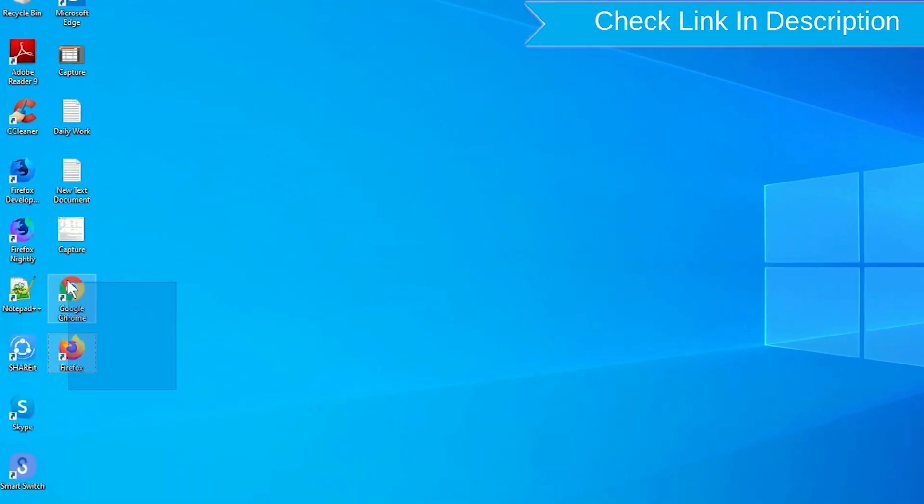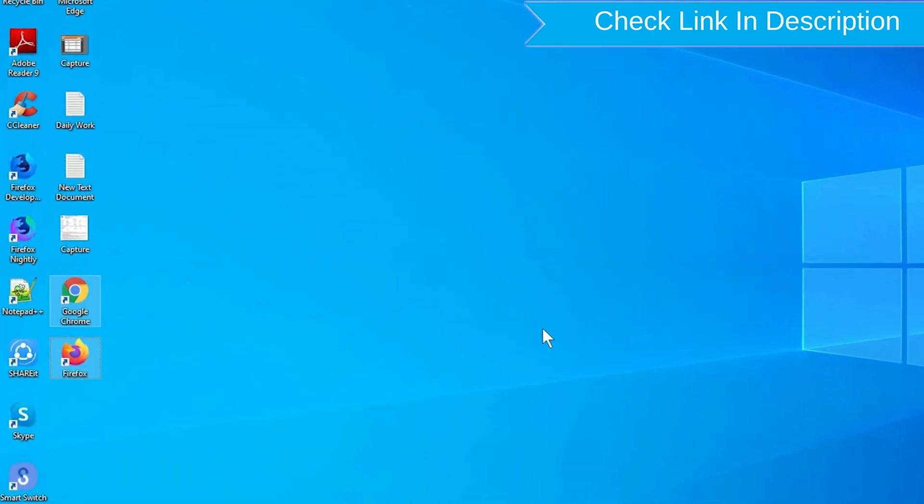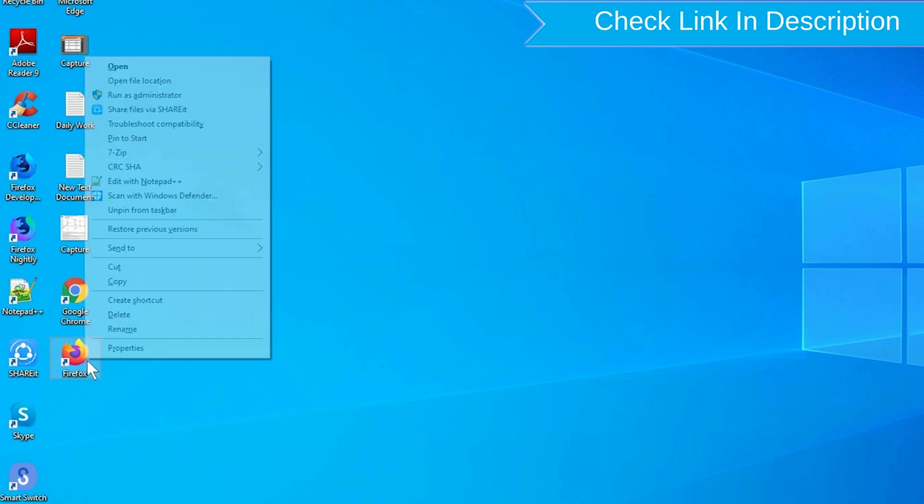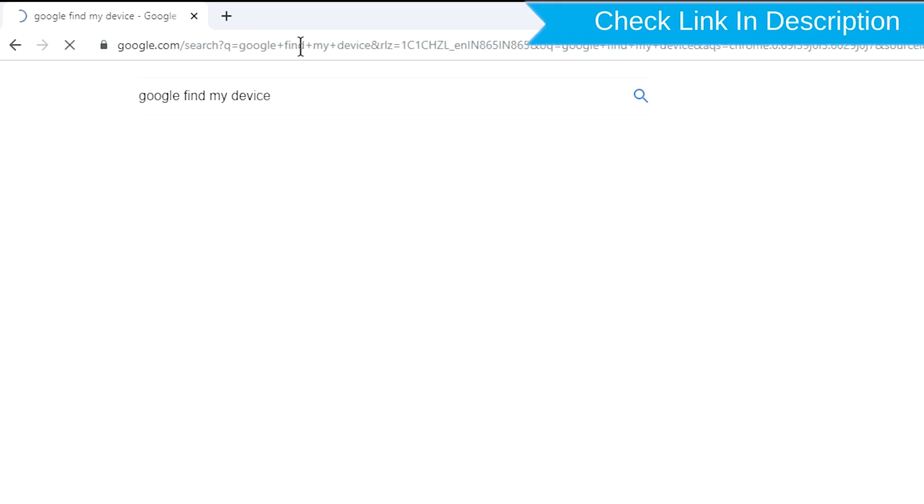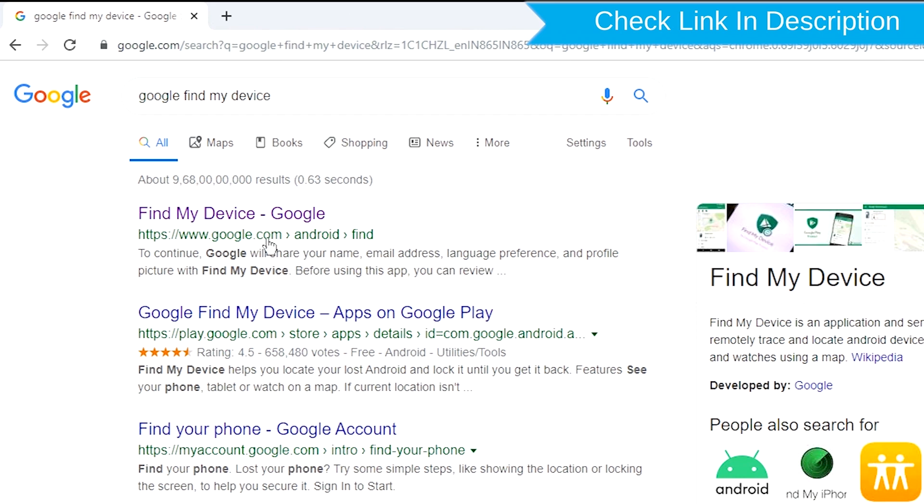Take another phone or PC and open any browser. Then visit Google Find My Device. We provide the link in the description.